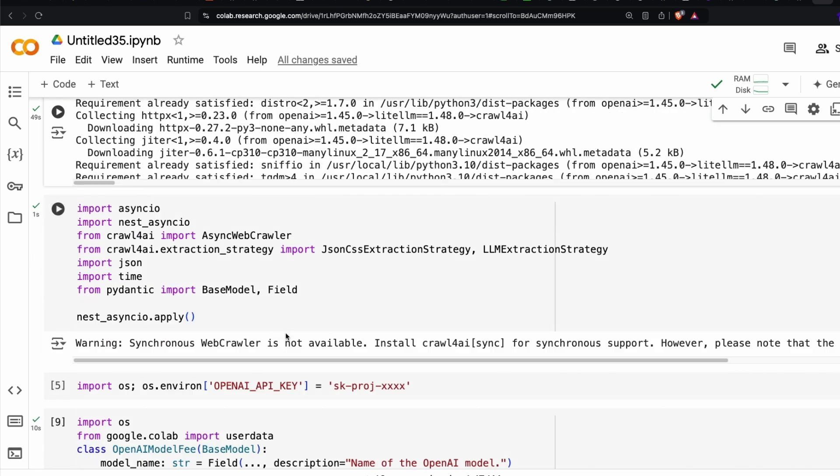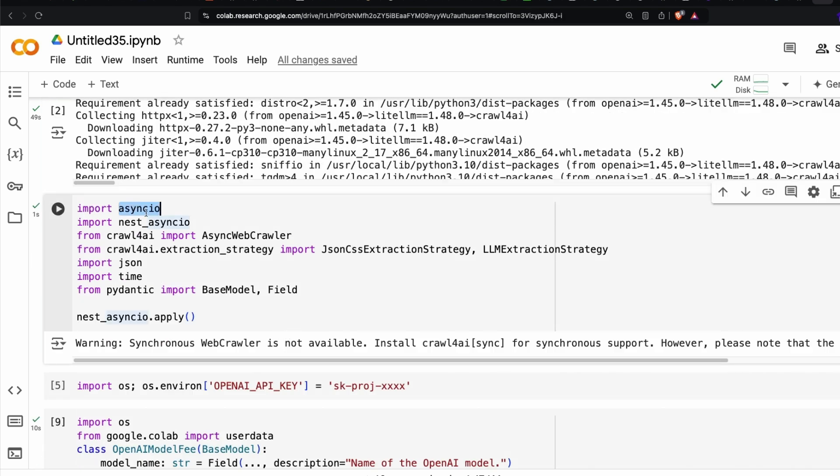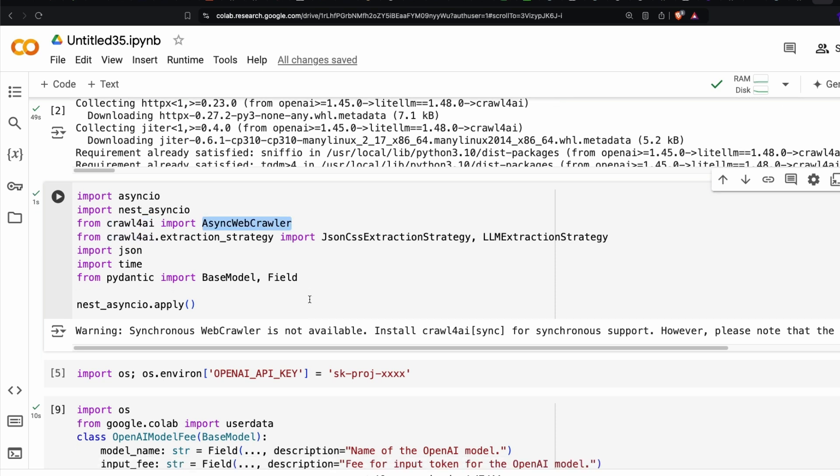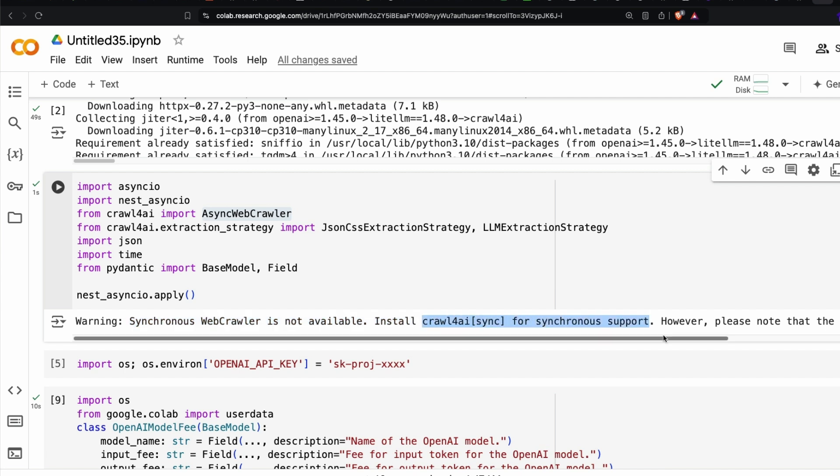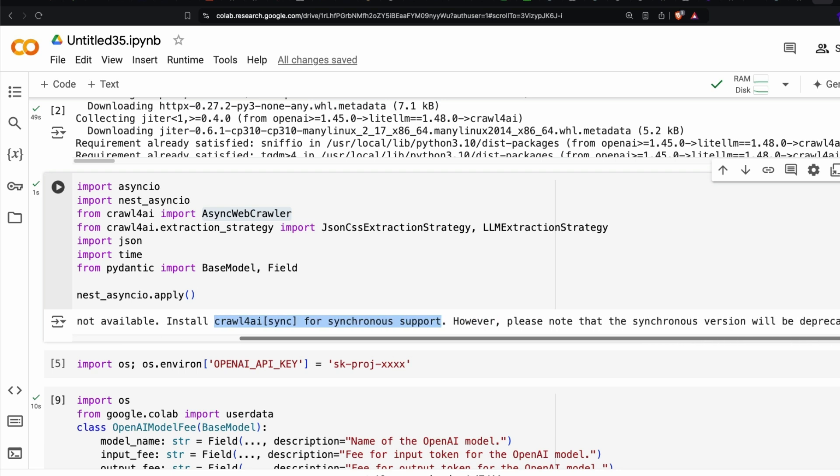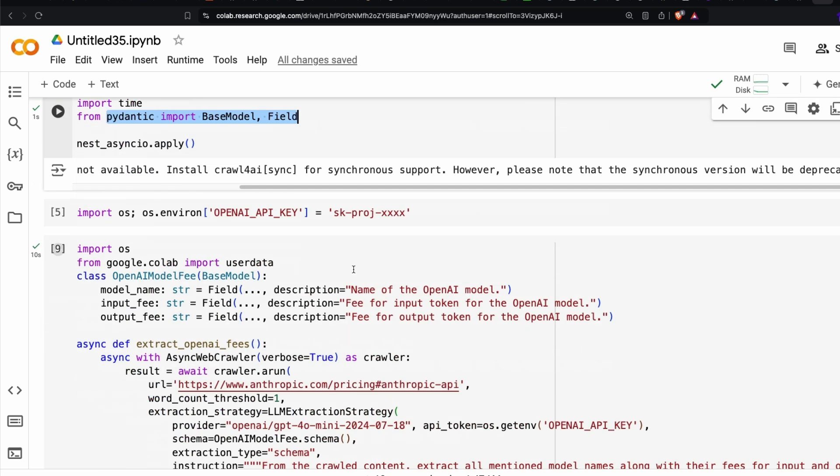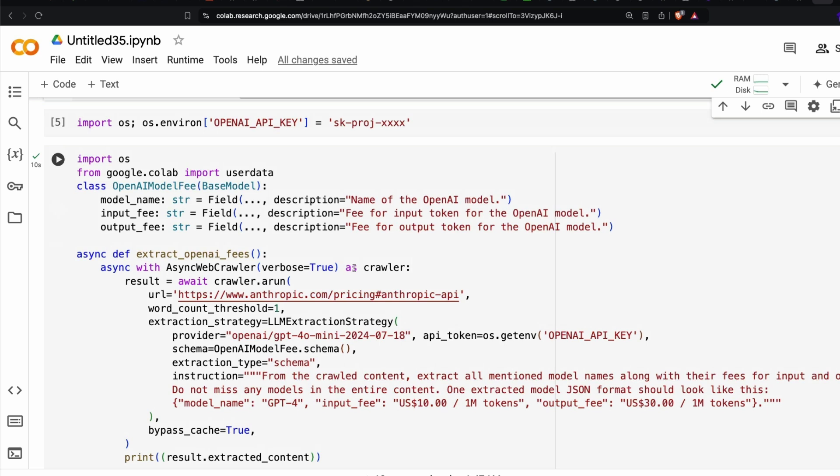After you have done all this installation, the next thing is you load all the libraries: Async IO, crawl for AI, import async web crawler. This is where you would see information that synchronous web crawler is not available. We are going to have a pydantic object just to say what is the type of structured information that we need. Now is the core, the main juice, the magic where it's going to happen.